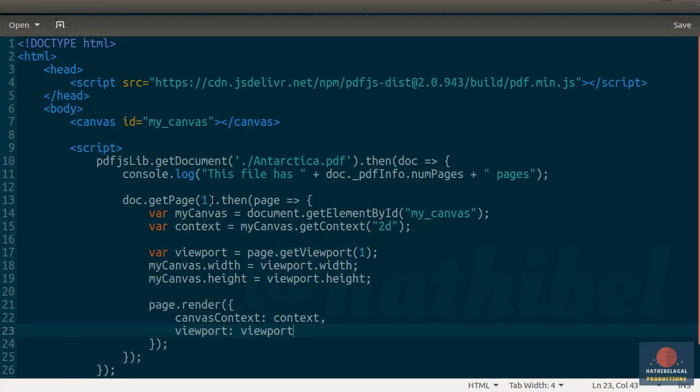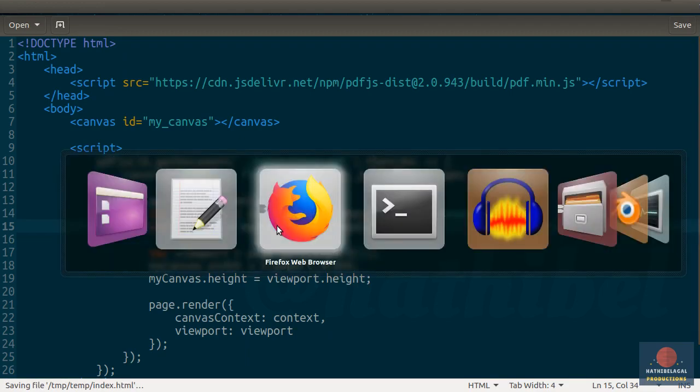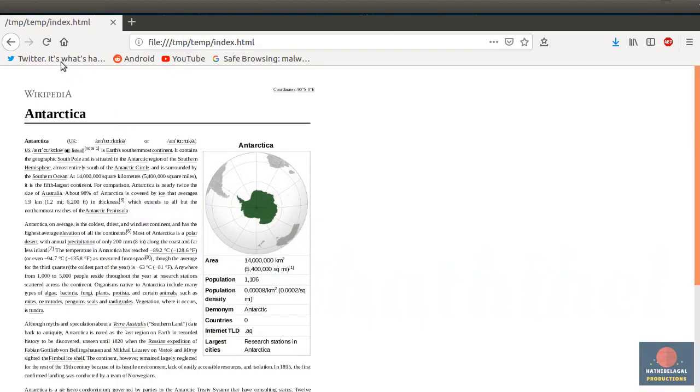Back in the code editor, I can simply change the number I passed to the GetPage method to render a different page. So, if I pass 2 to it and refresh, I can see the second page.